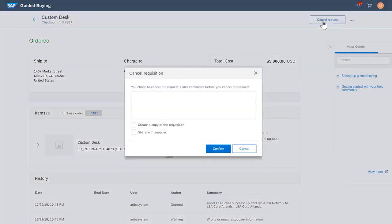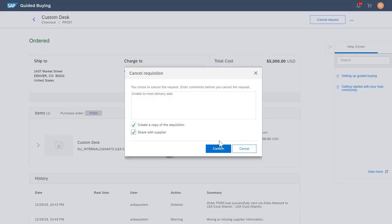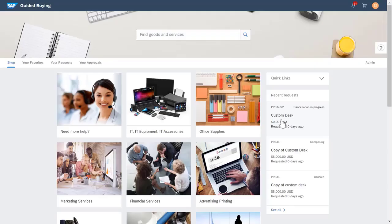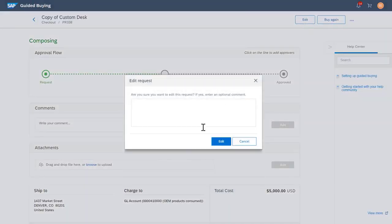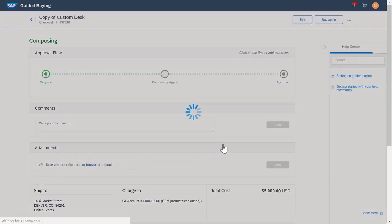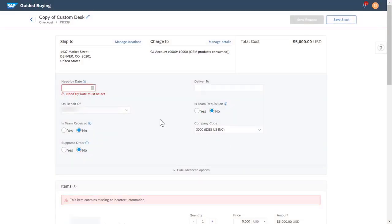I can cancel the request, type a comment, create a copy of the requisition, and share with the supplier. We can see that the cancellation is in progress, and immediately a copy of my order for a custom desk has been created in composing status. I can go into this new request and edit it.